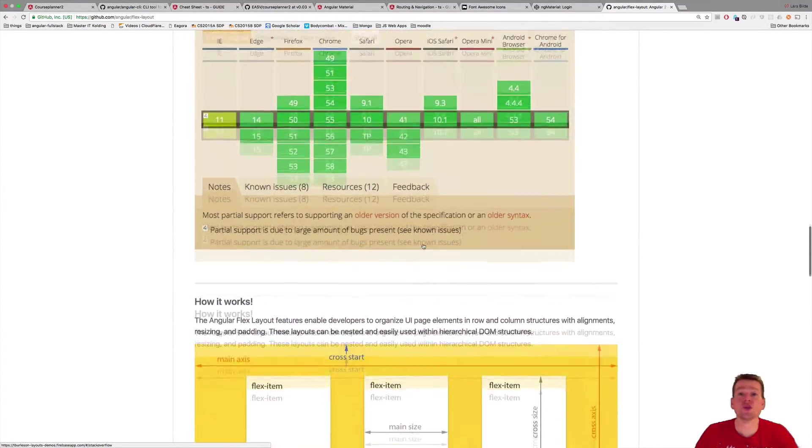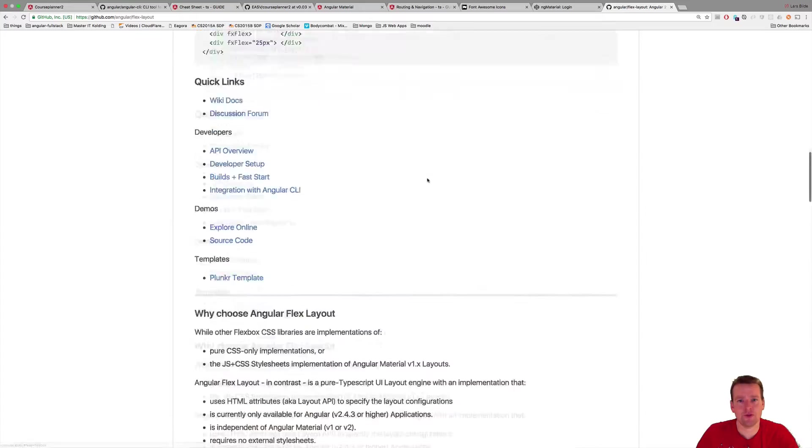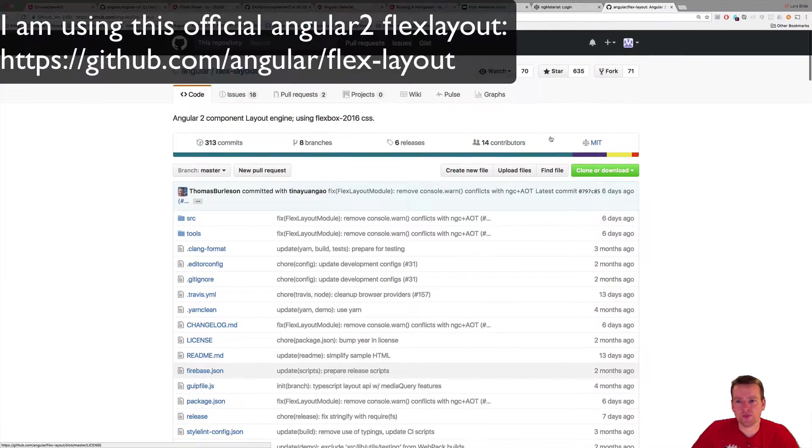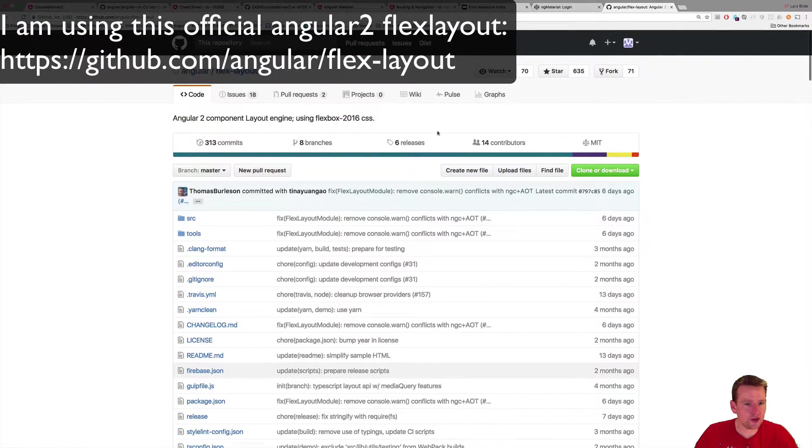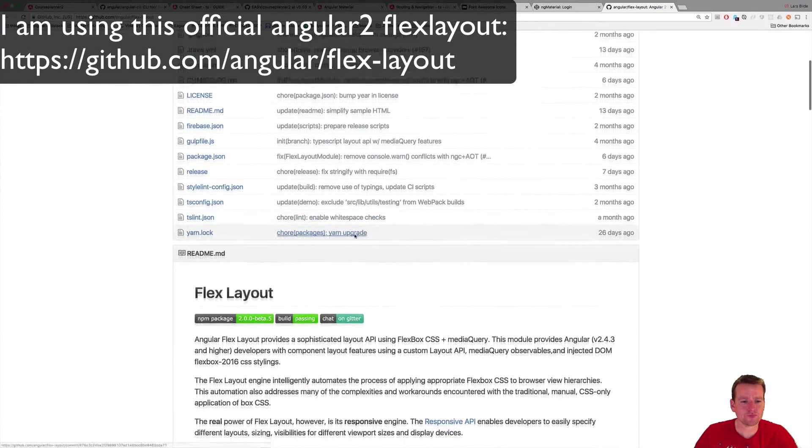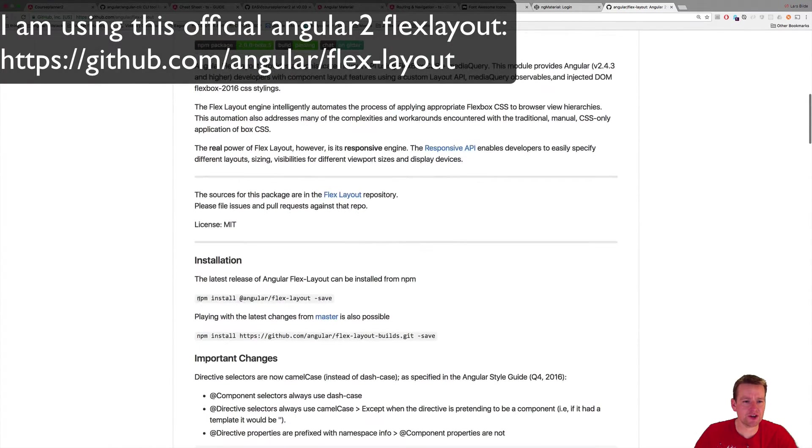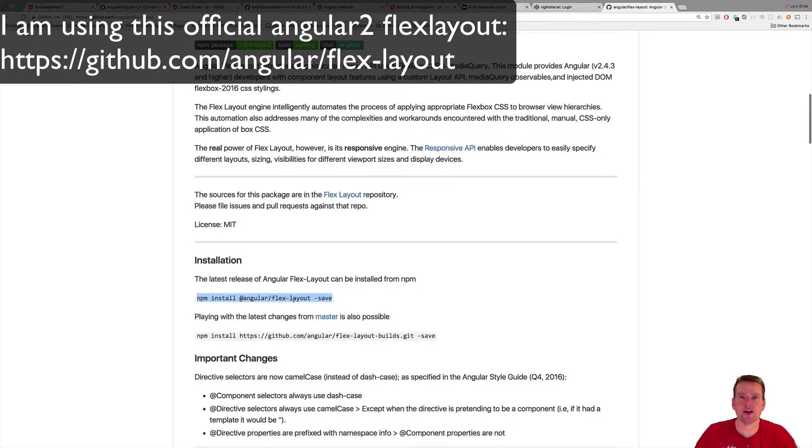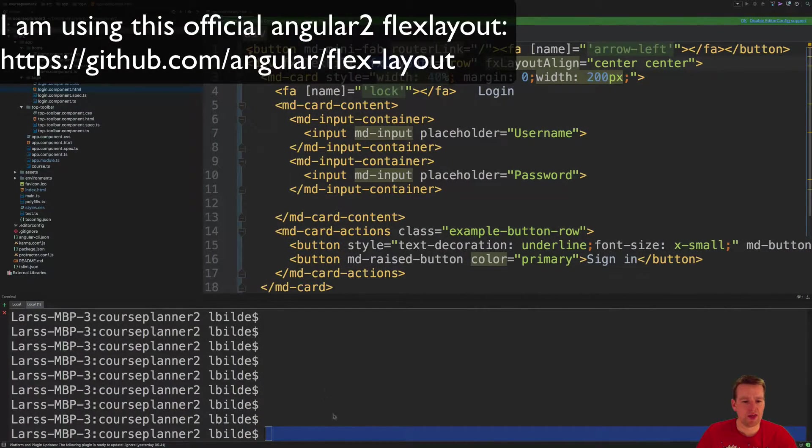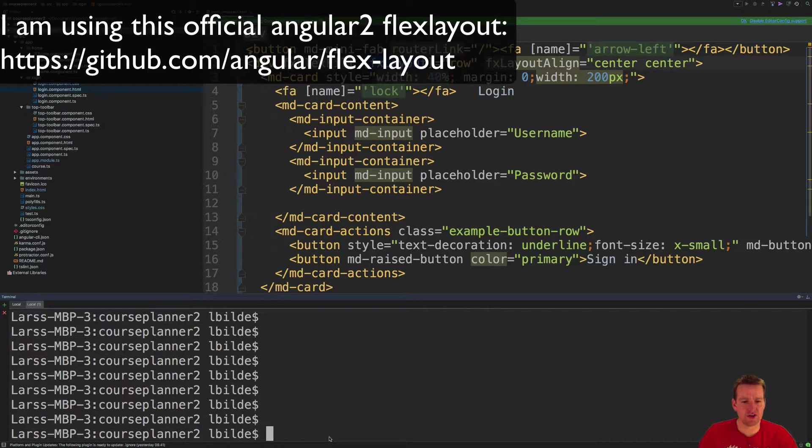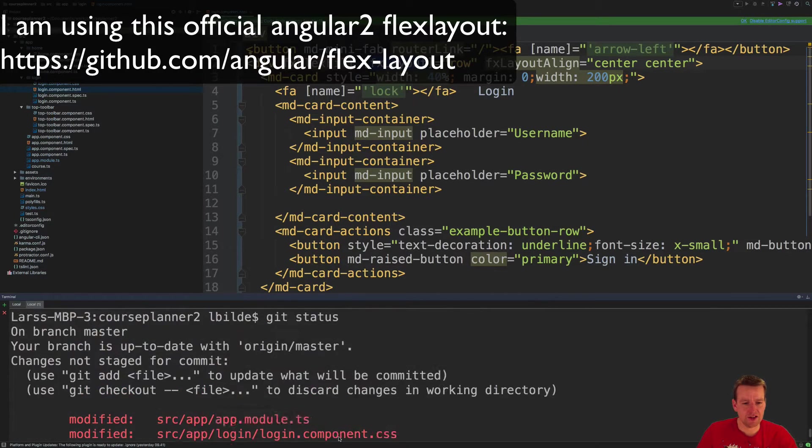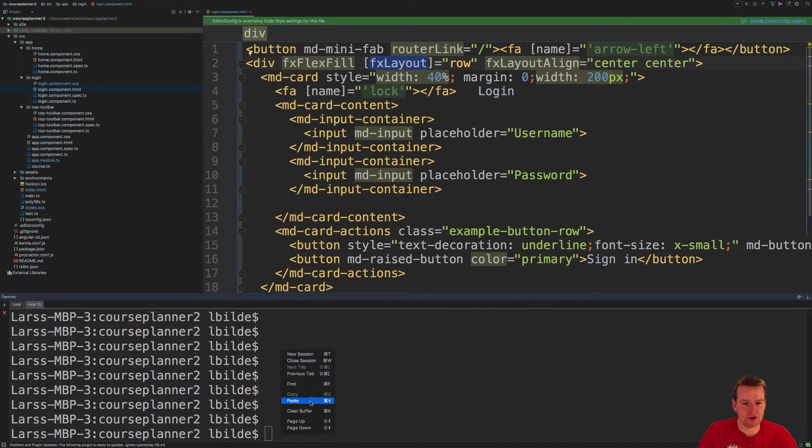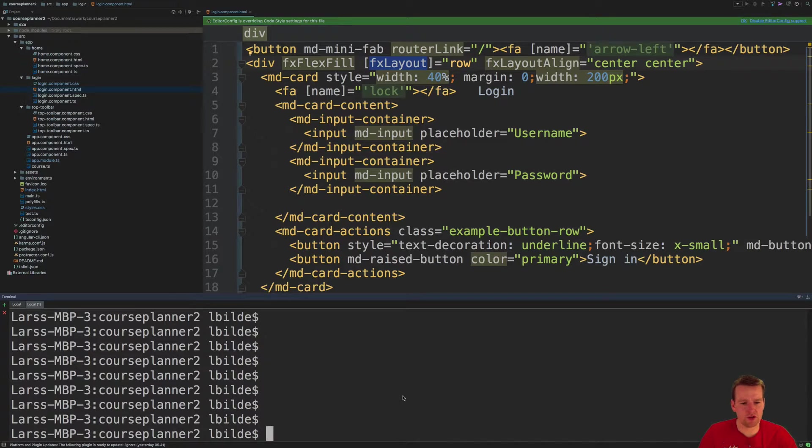To install the FlexLayout, we're going to do the following. We are going to run a very simple installation here called npm install Angular FlexLayout, like this. So I'm going to copy this, go back to my code, and then I'm just going to run the installation by pasting this in here in the bottom. So paste.